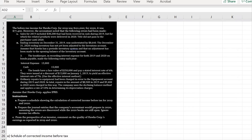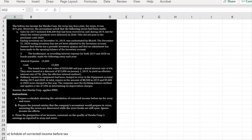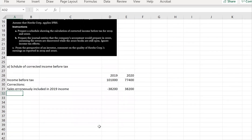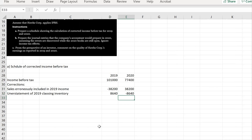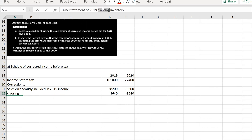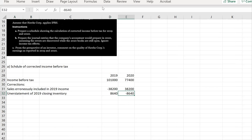For error two, ending inventory was understated by $8,640 and the system is periodic with the opening balance not adjusted. The 2019 closing inventory is understated, so we add back $8,640 to 2019. However, we'll need to pull down $8,640 from 2020 — because with a periodic system, inventory computed from opening balance plus purchases less sales means the 2019 understatement flows through 2020.